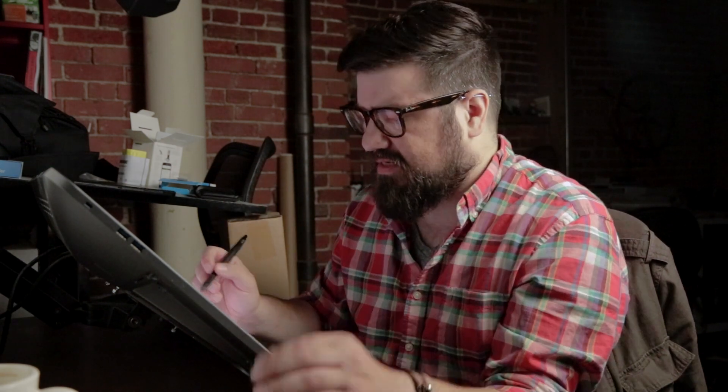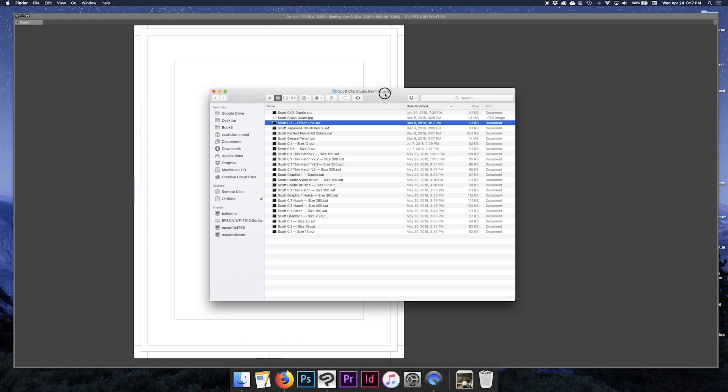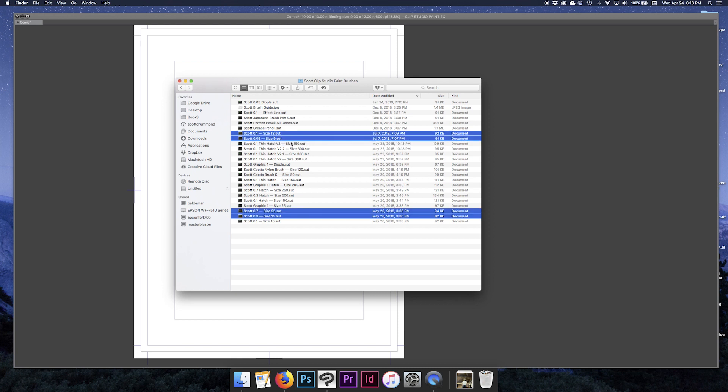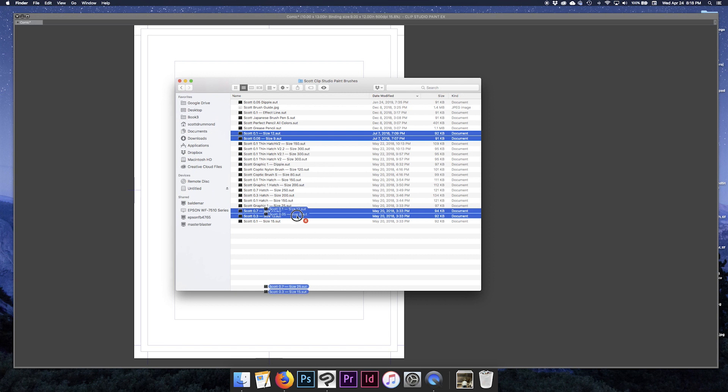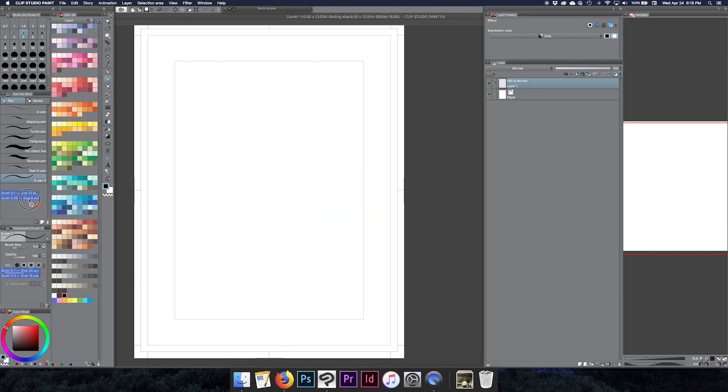So what I usually end up doing is going and finding those here and grabbing a whole bunch of them. So what I do is I grab a couple of these and I can drag them, and I'll command tab, go back to Clip Studio Paint and you can just drag them right here into the sub tool.